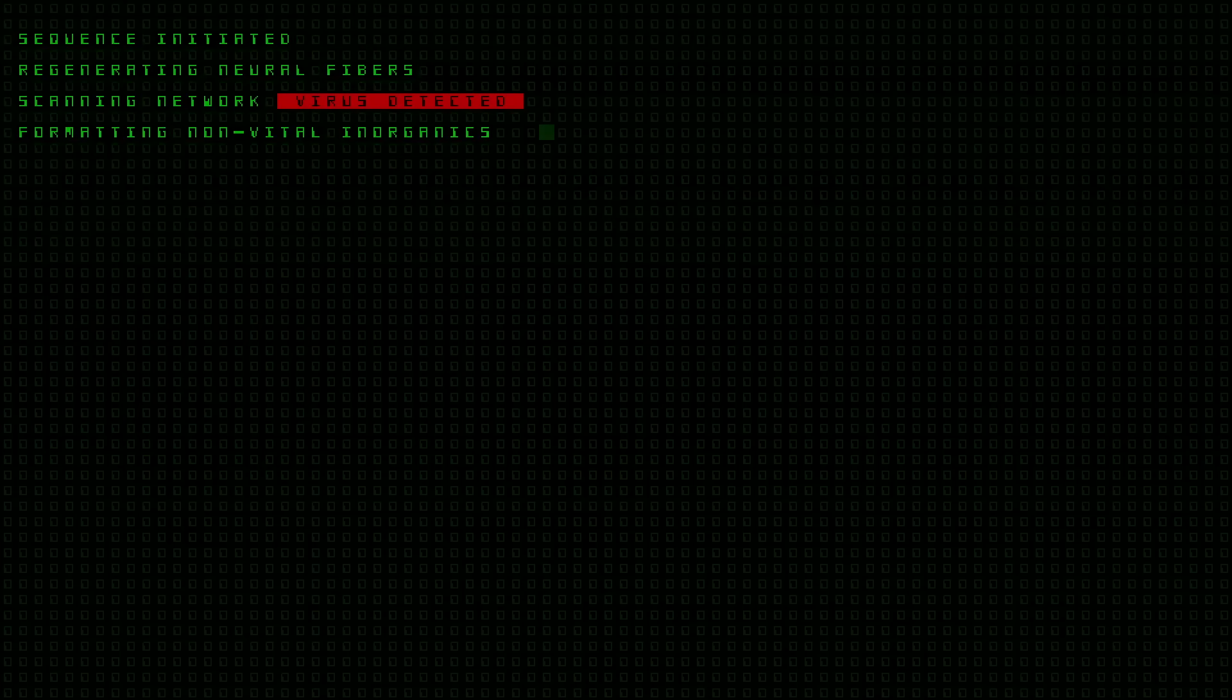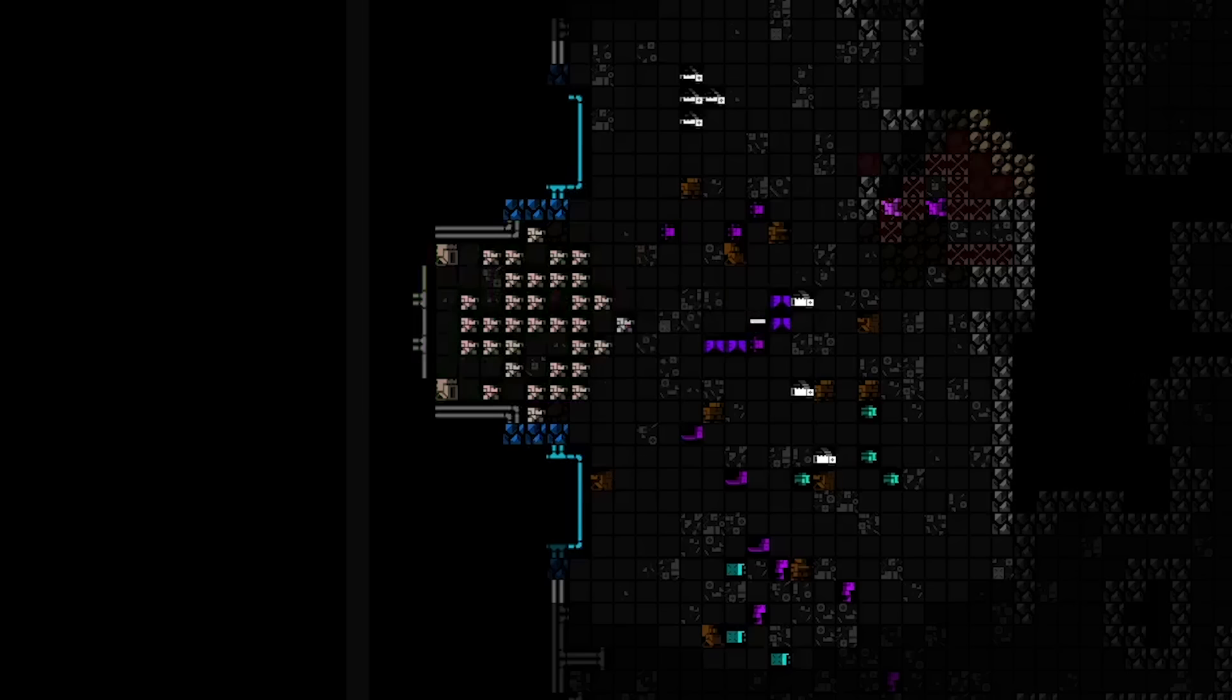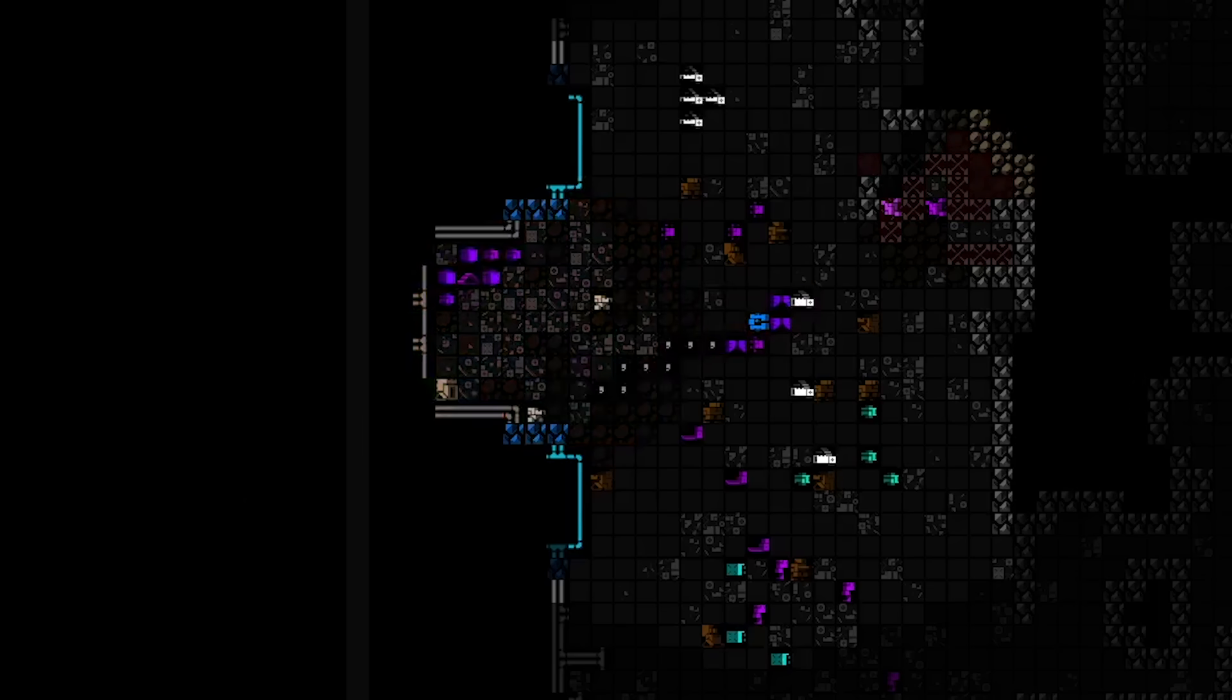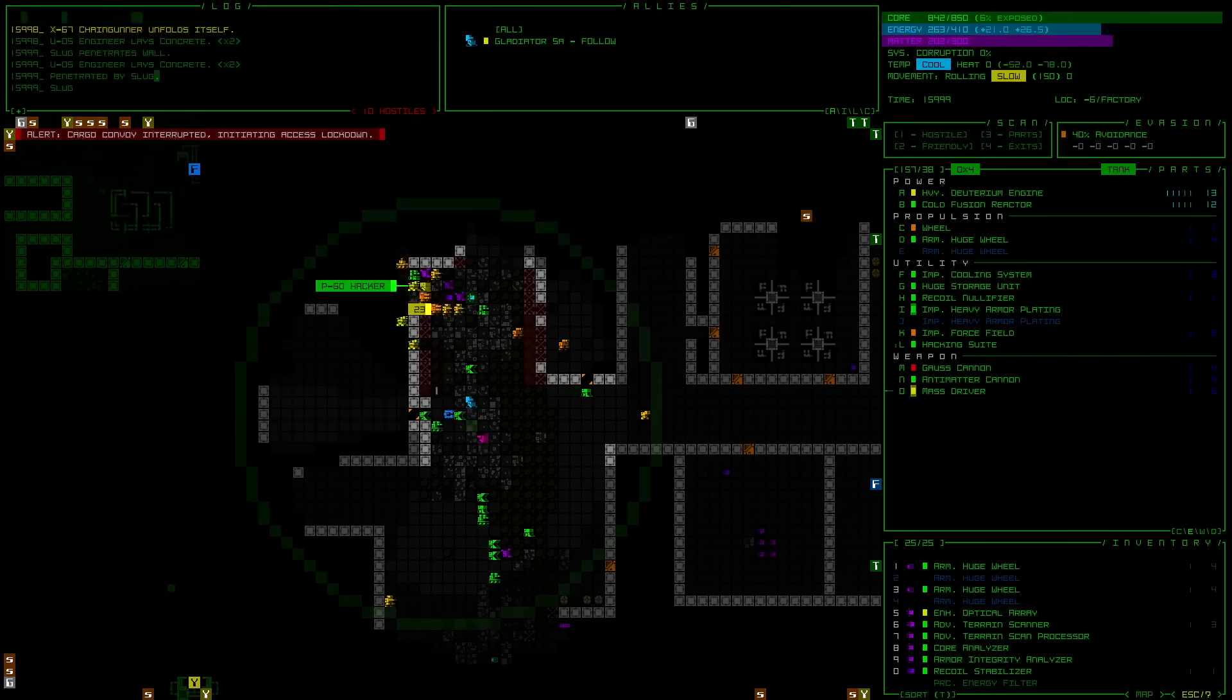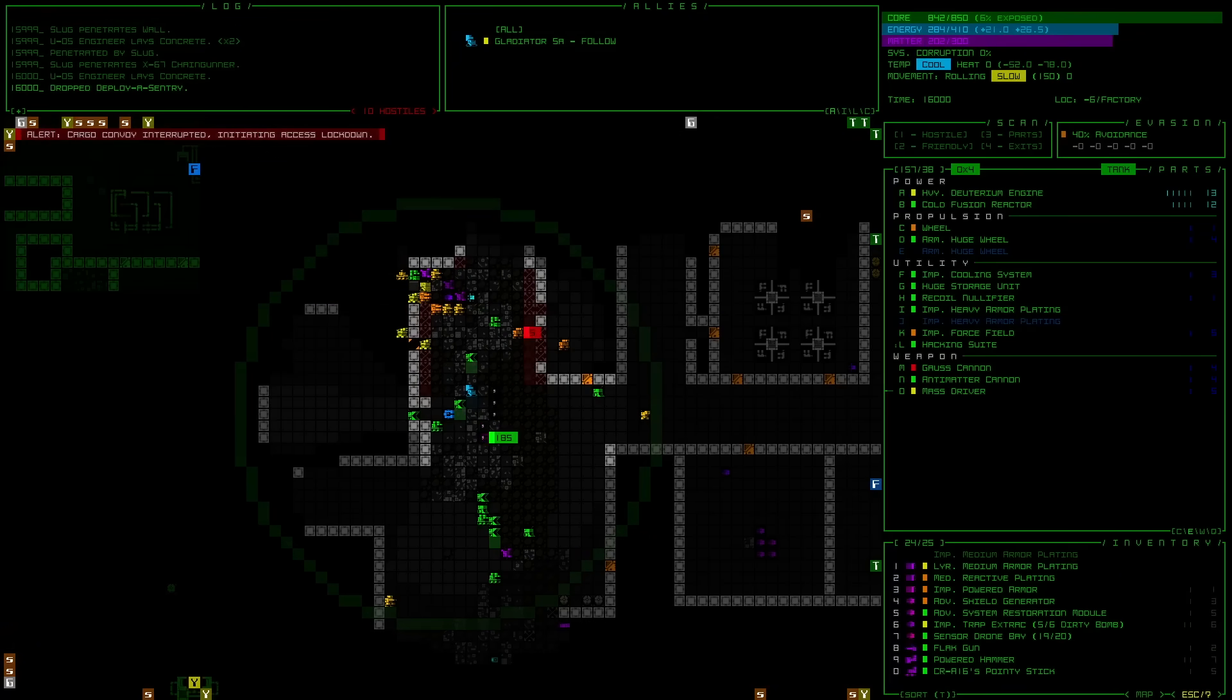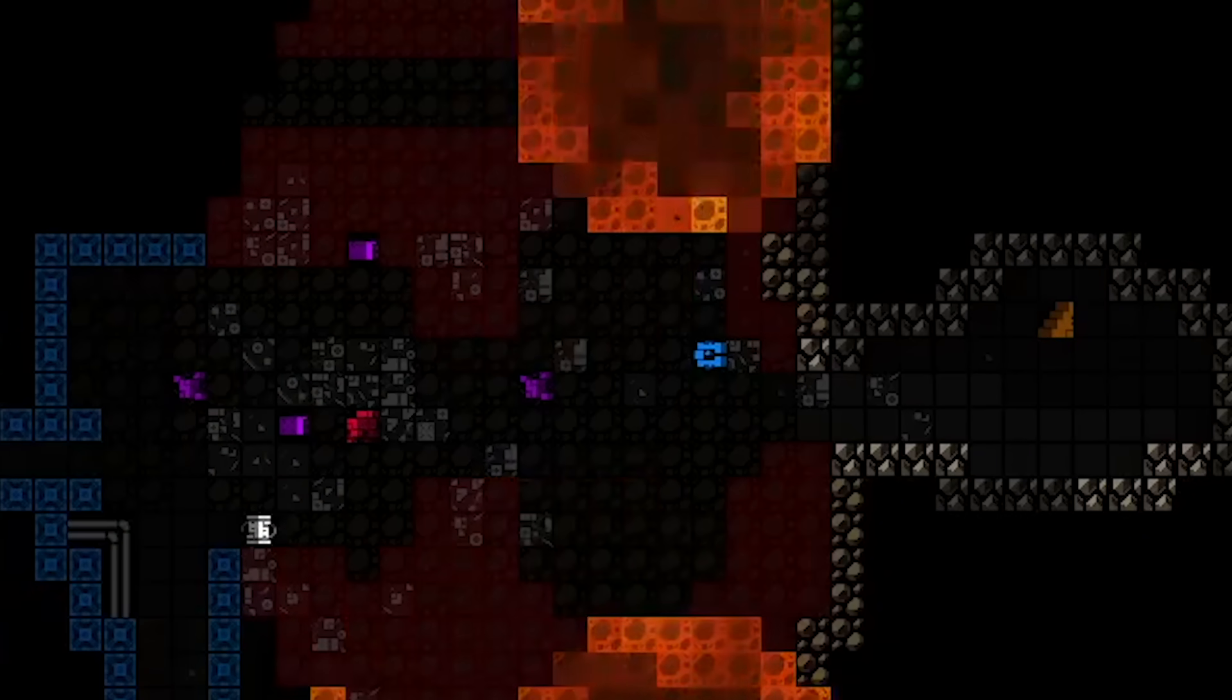Cogmind. Where to even start? Cogmind is a science fiction themed roguelike, and it feels like one of those hypothetical game ideas that your overly enthusiastic friend might describe despite knowing nothing about game development, except that it actually exists.